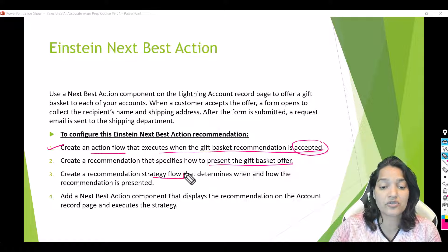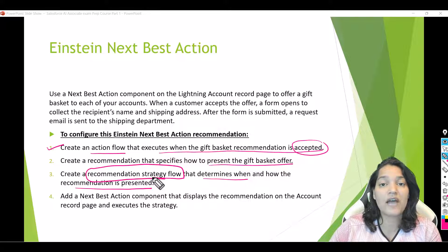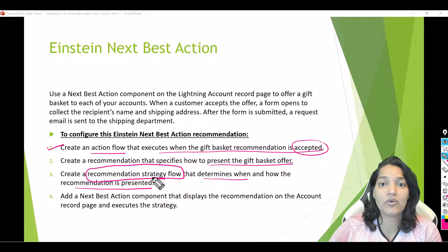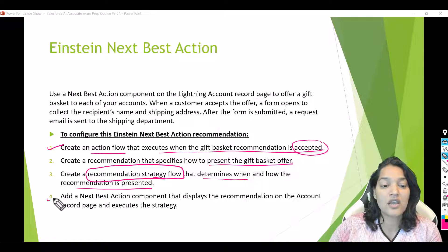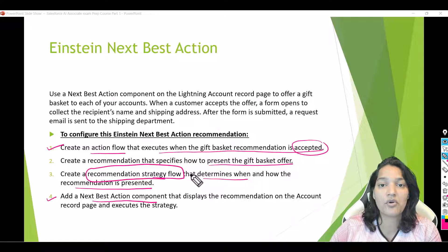Step three: create a recommendation strategy flow. This is a special type of flow that determines when and how the recommendation is presented — essentially telling Salesforce what recommendation to show on which type of record. So we need two flows: a basic screen flow to capture user information, and a recommendation strategy flow. Step four: add the Next Best Action component onto the account record page so that anytime a user opens that record, they see the recommendation and can accept or reject it.